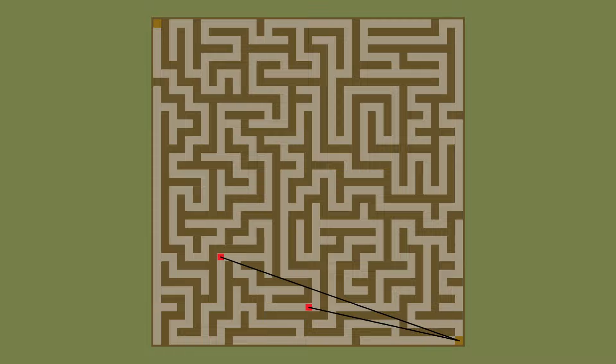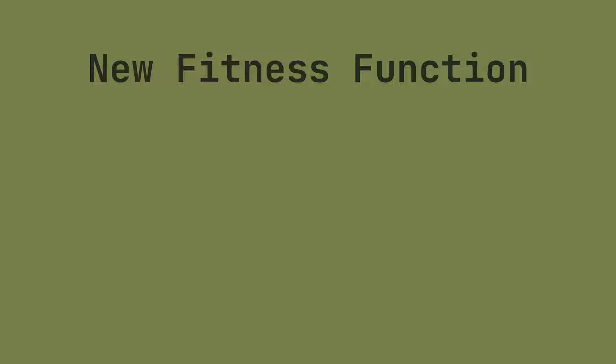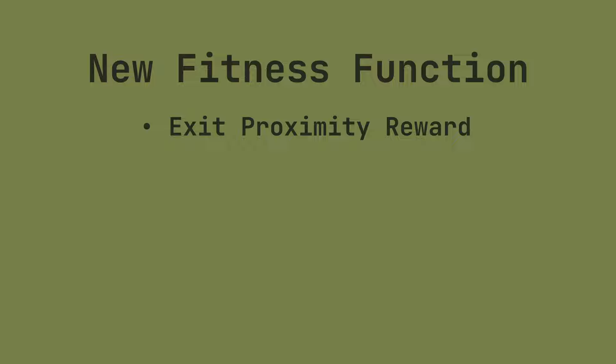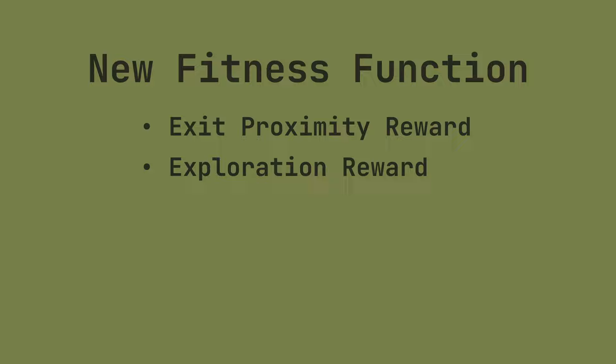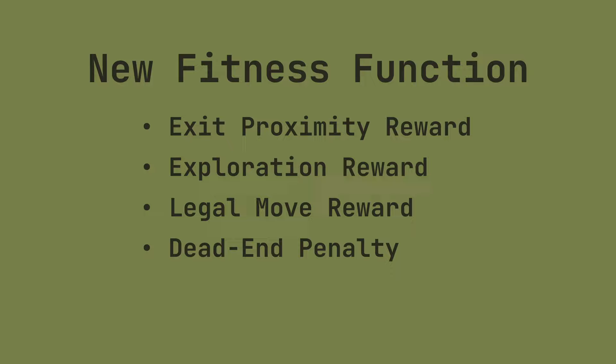In order to progress through the maze, the population needs to move further away from the exit. And according to the current fitness function, that is bad. Let's fix our fitness function. Instead of only considering the distance to the exit, let's add some more factors. We'll reward solutions that explore more of the maze, since this will increase the odds of finding a path to the exit. We'll also reward solutions for making more legal moves, since bumping into the walls only wastes time. Finally, we'll add a penalty for solutions that get stuck inside of dead ends.